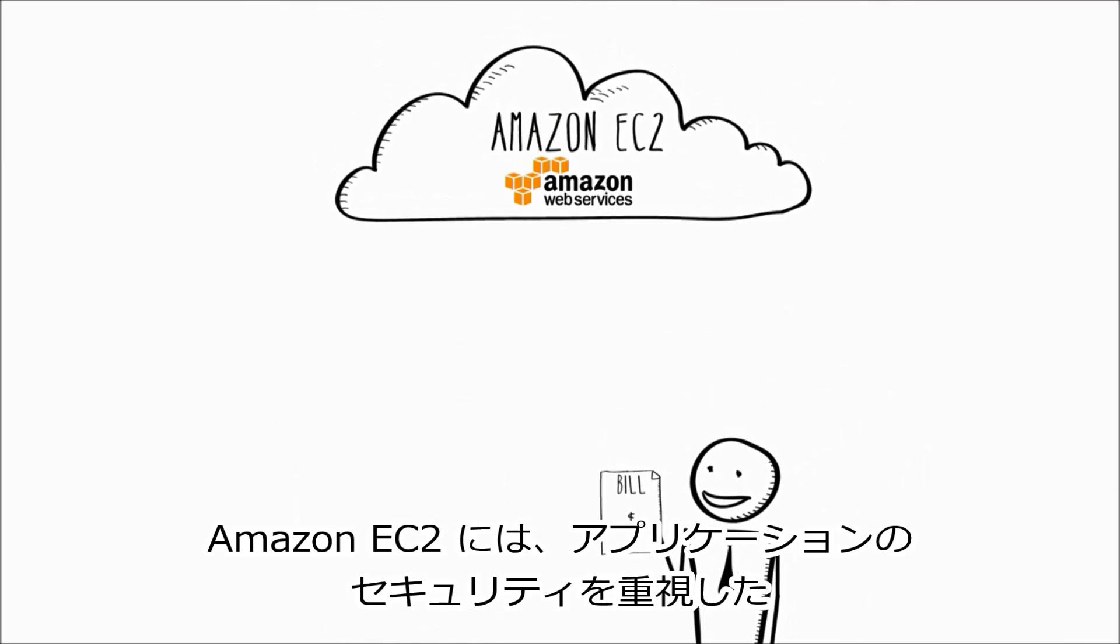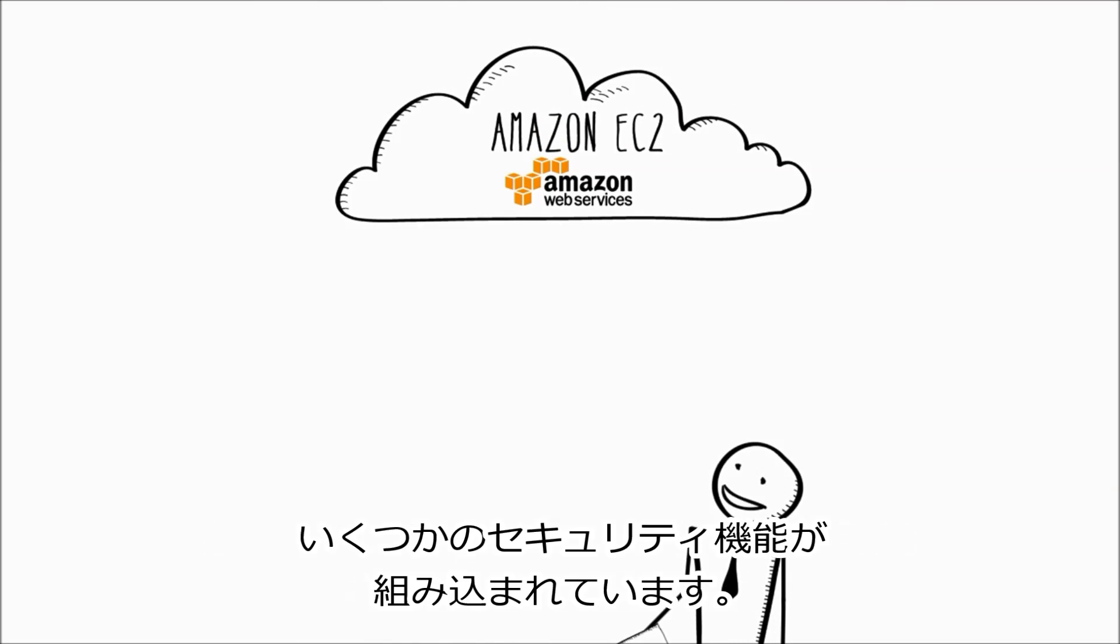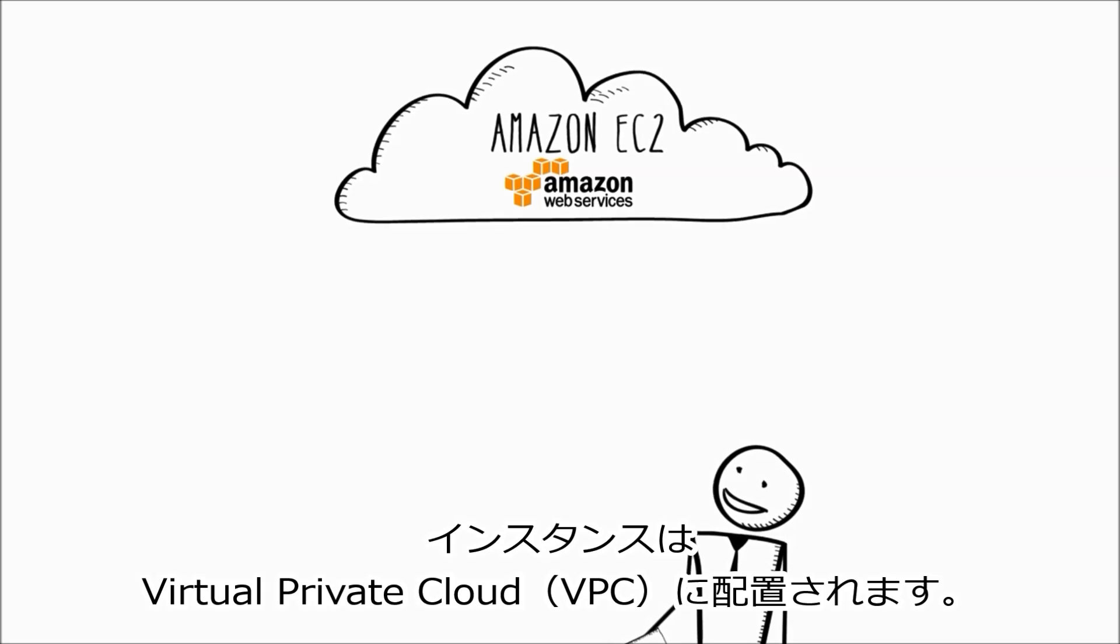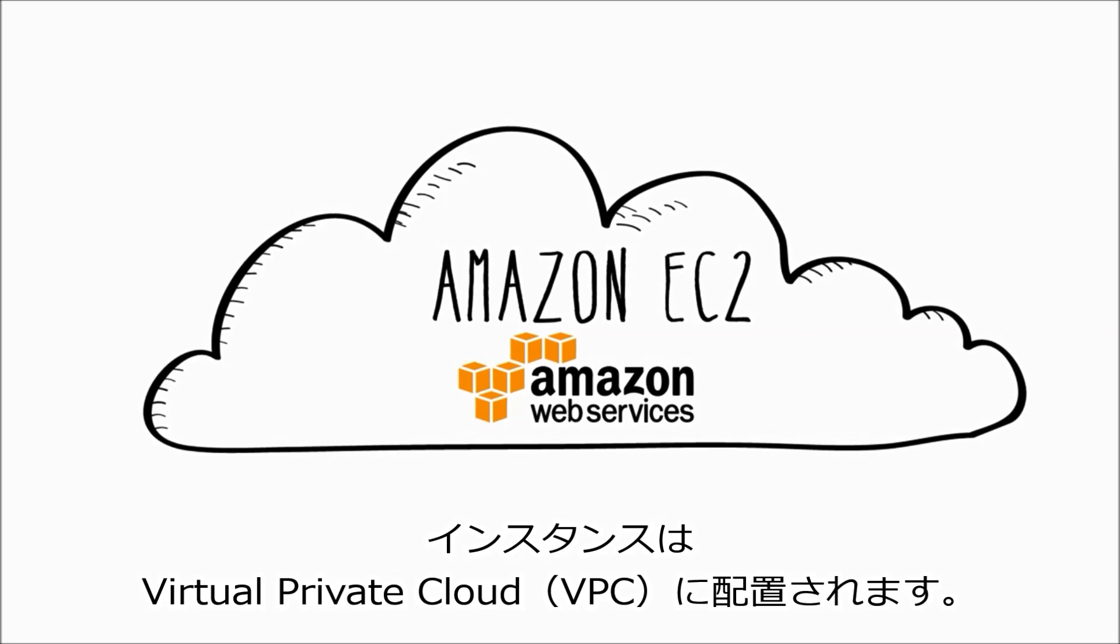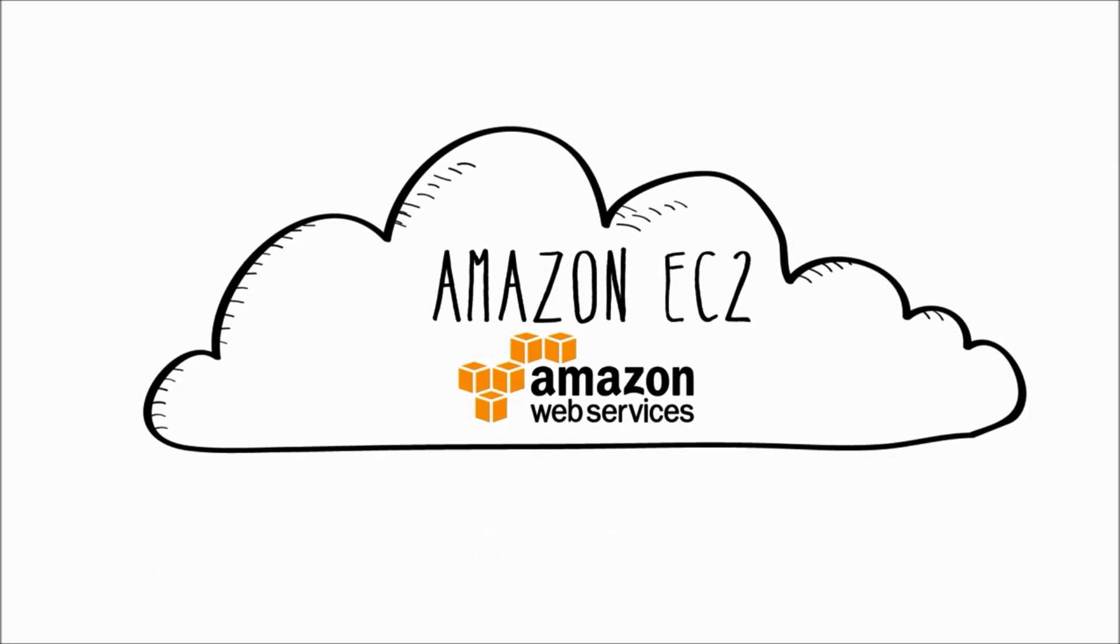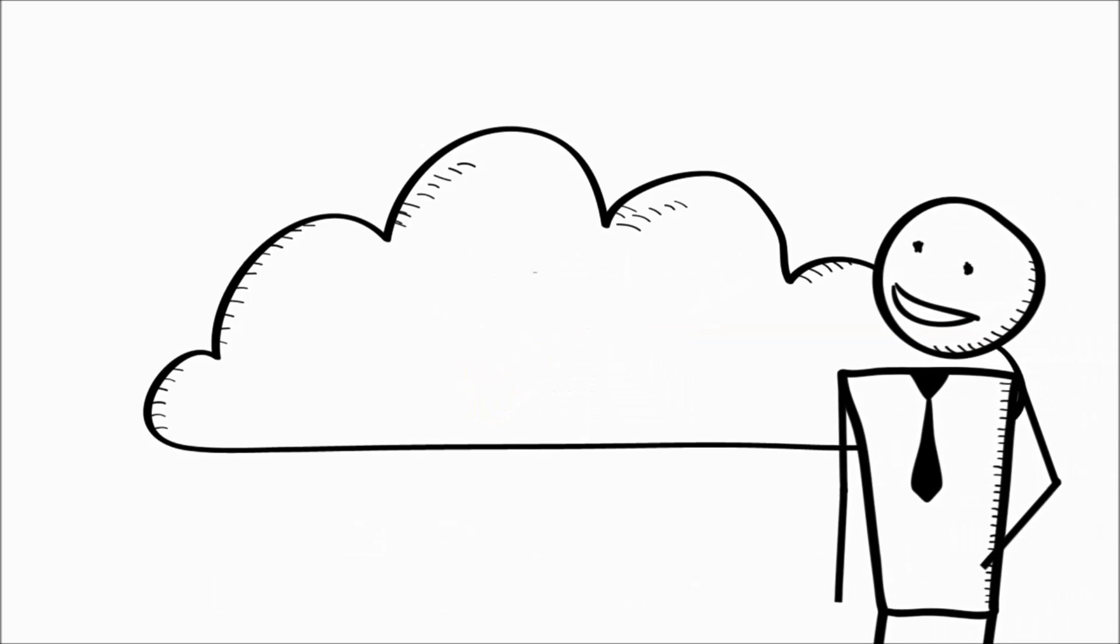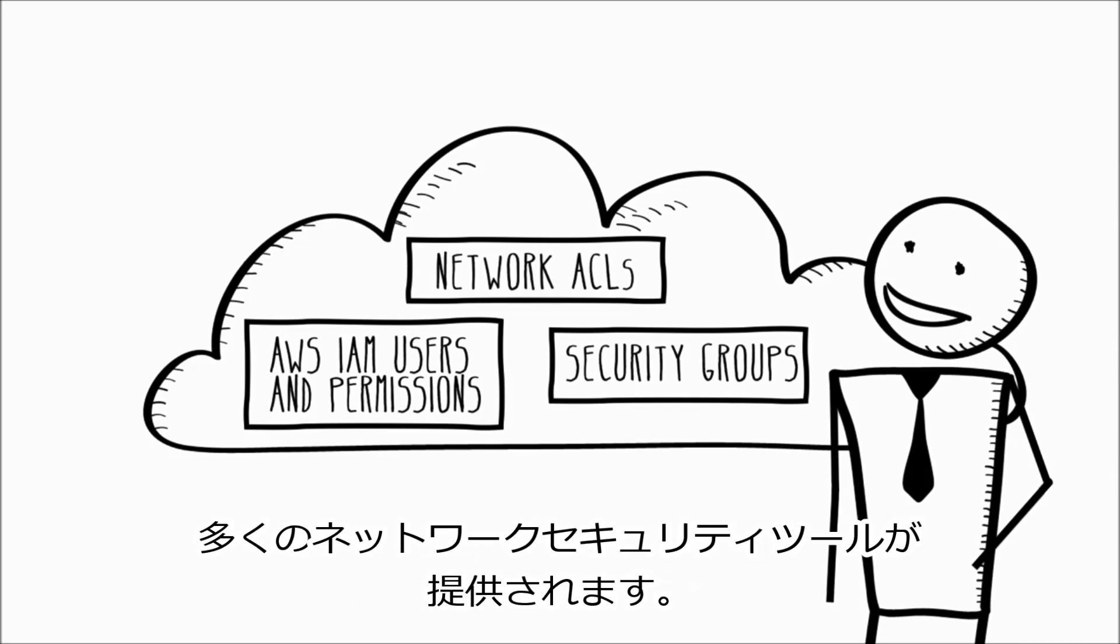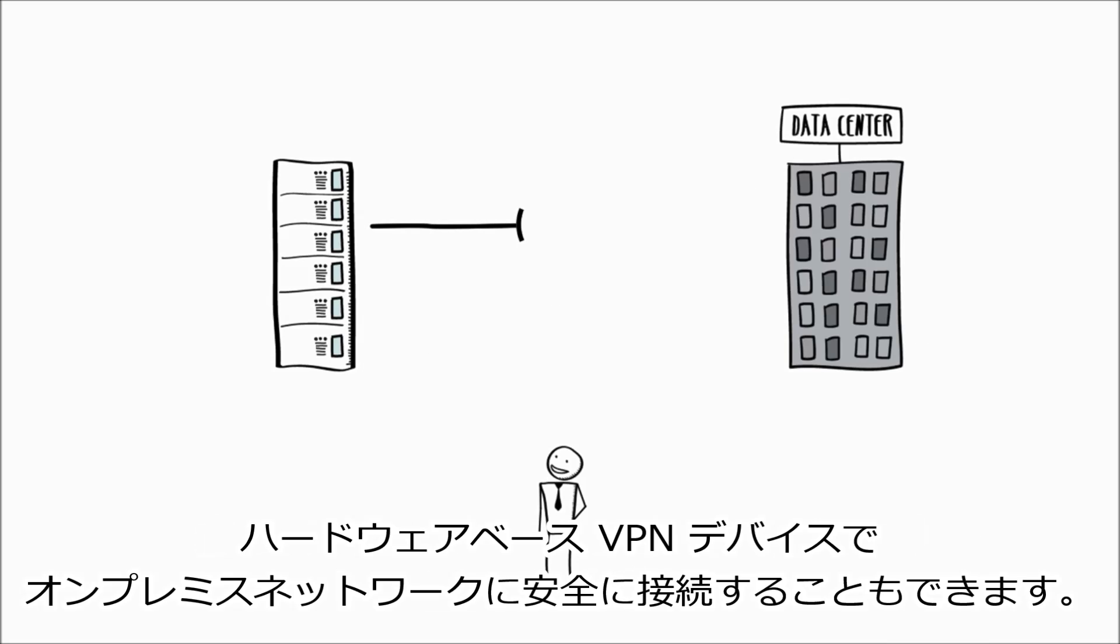We know that security is very important for your applications, and Amazon EC2 provides a number of built-in security features. Your instances are located in a virtual private cloud, or VPC, that is a logically isolated network that you control. Amazon VPC provides you with a number of network security tools you can use to control who can access your instances. You can also connect securely to your on-premises network with a hardware-based VPN device.